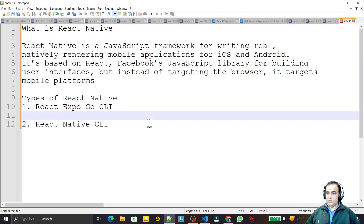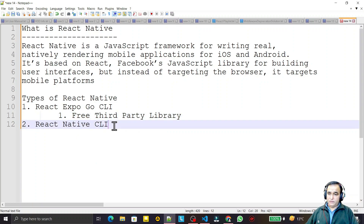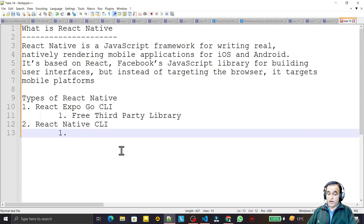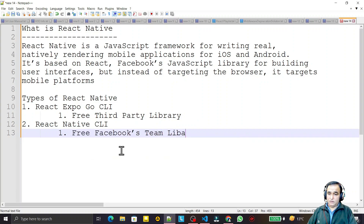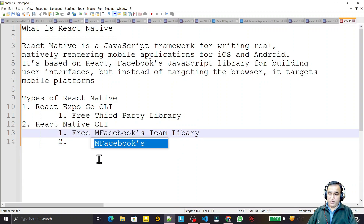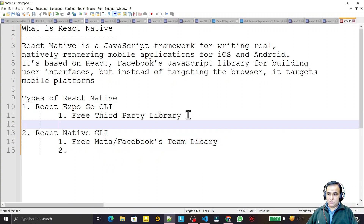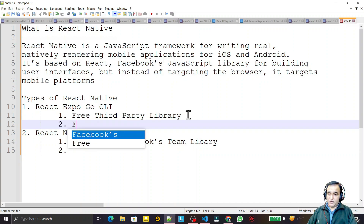Expo is a free third-party library, while React Native CLI is a free library maintained by the Facebook team — or Meta, since the name has been changed to Meta.